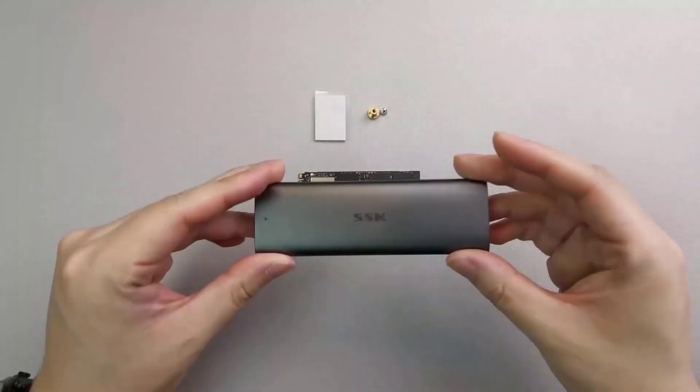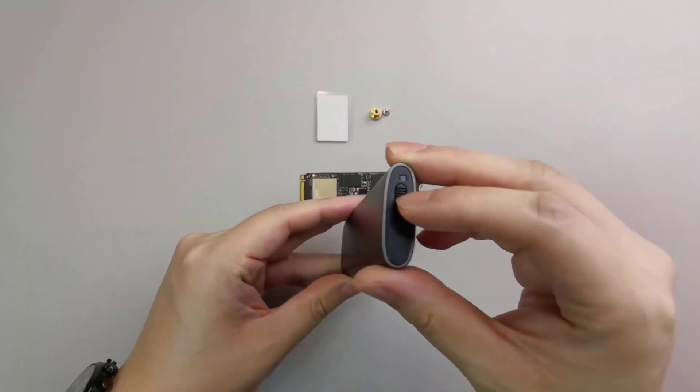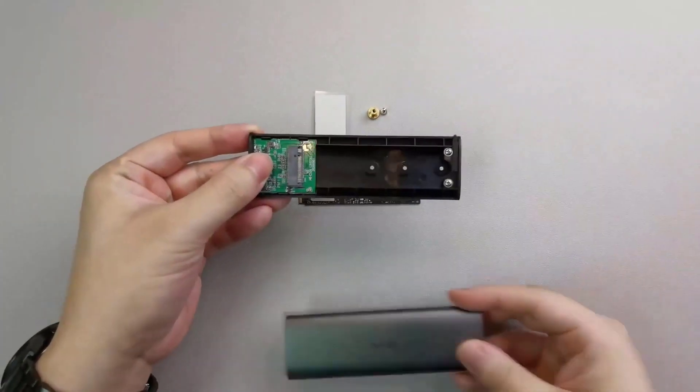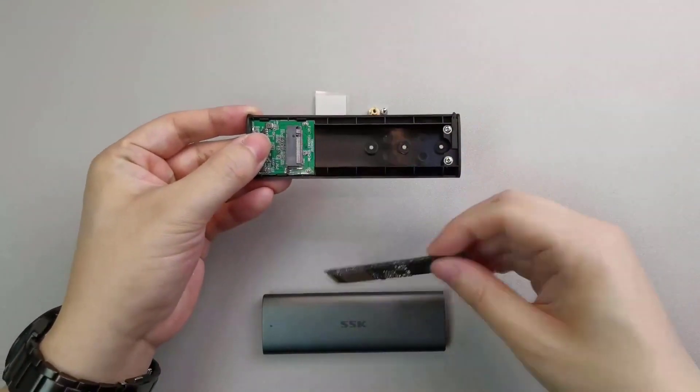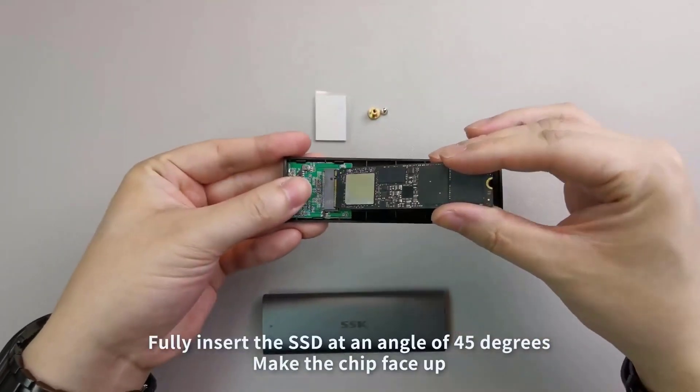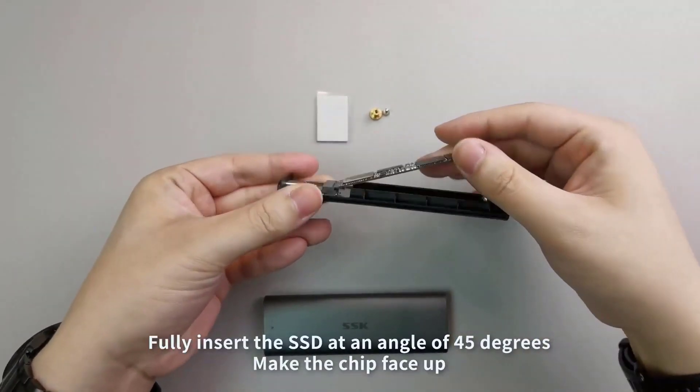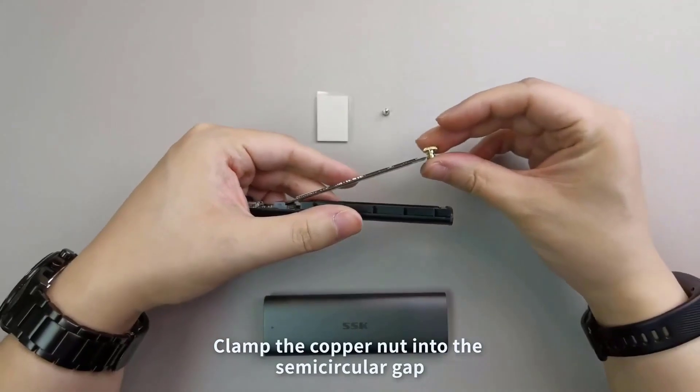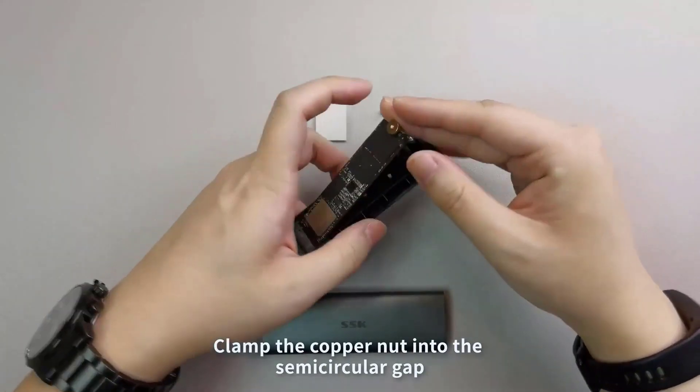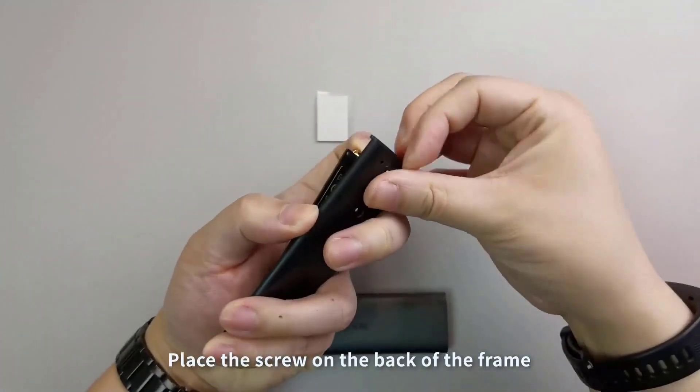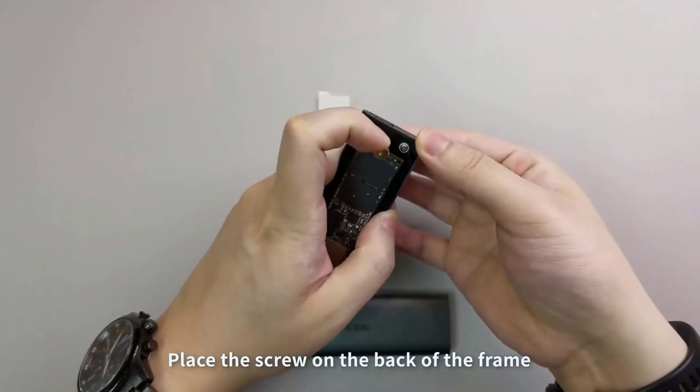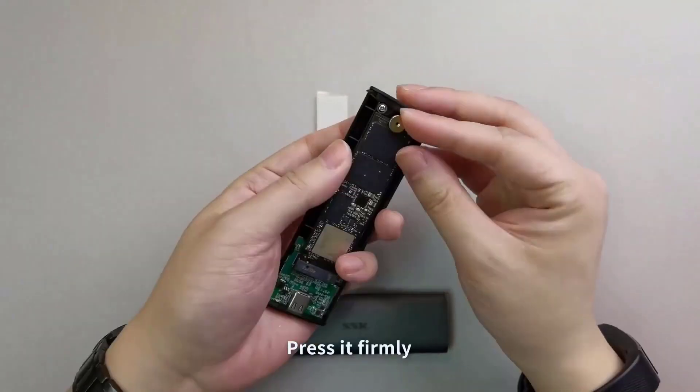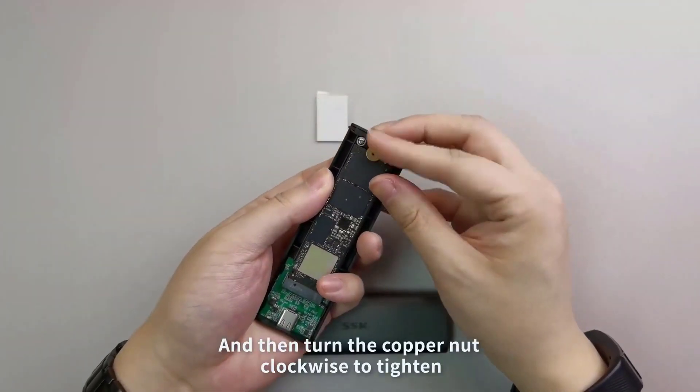M.2 SSDs offer superior performance to traditional hard drives. External enclosures are being used to replace traditional portable storage. These M.2 enclosures offer huge performance enhancements and thermal solutions that deliver uncompressed performance speed.